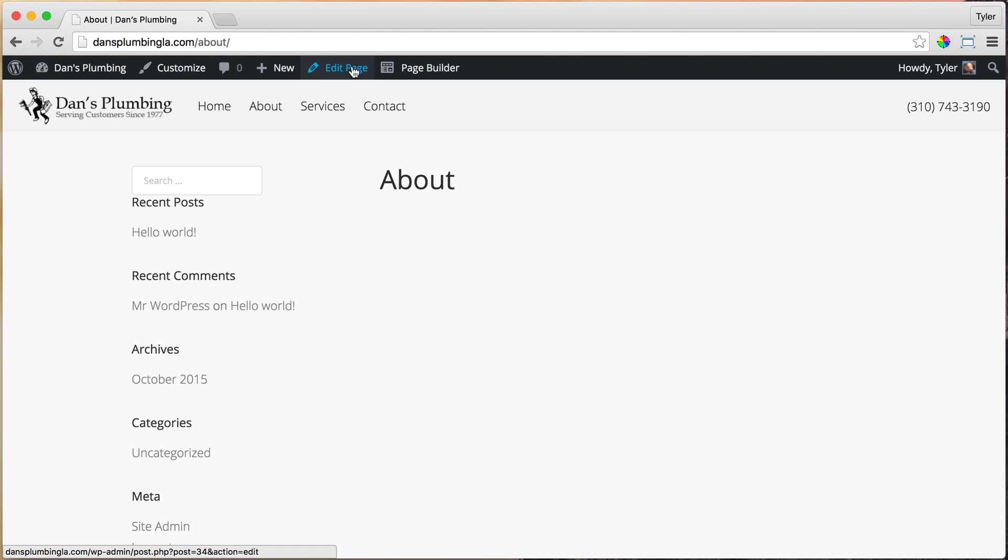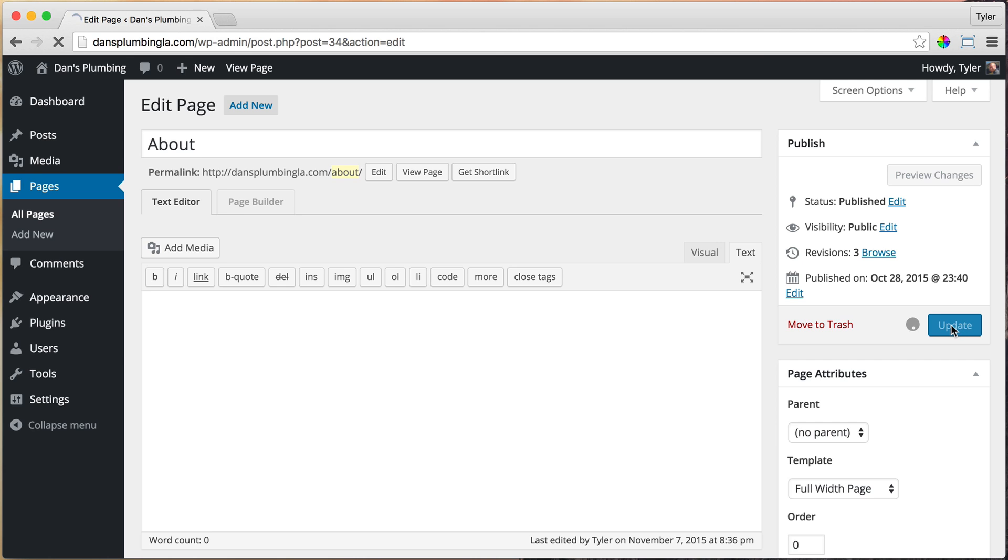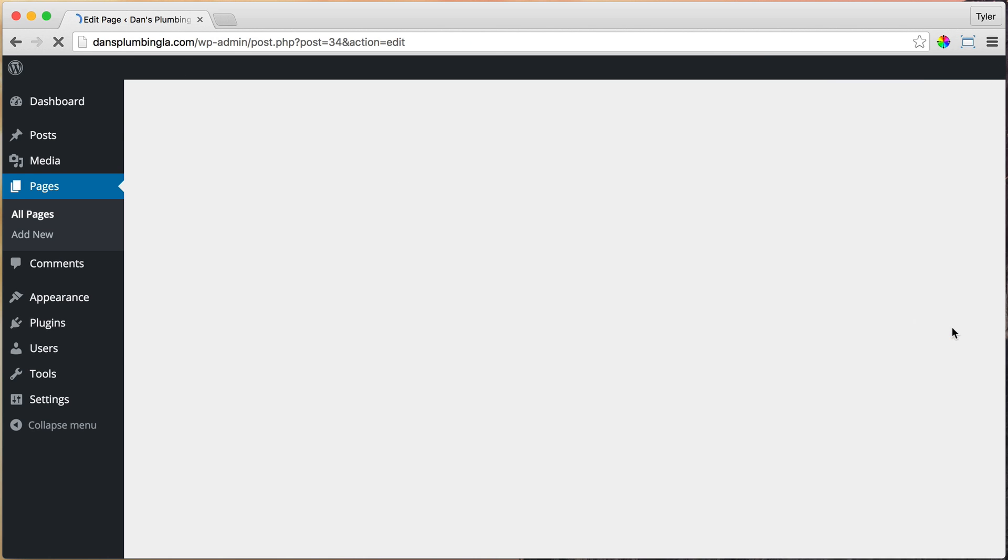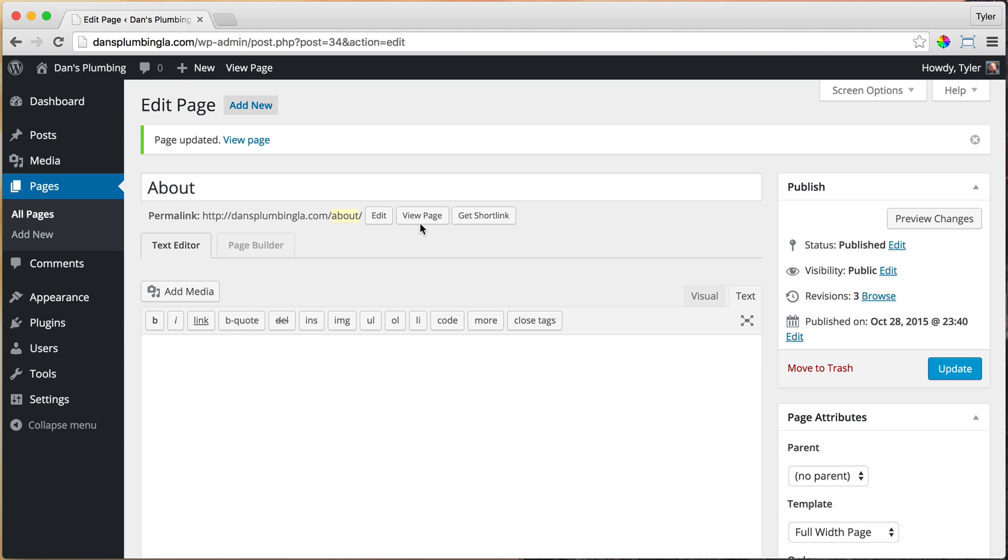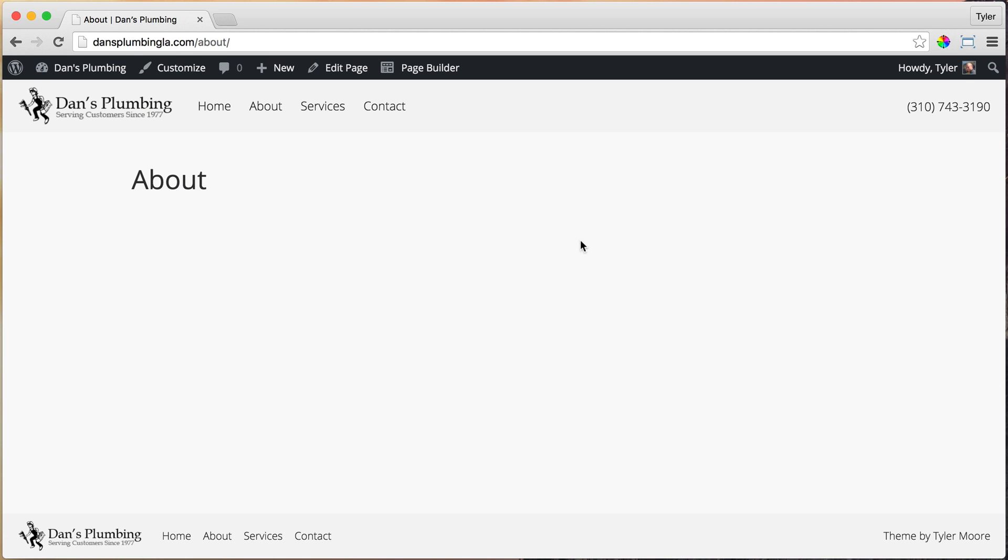So just click on edit page and under template make sure it's full width page. Press update and view page. Once we do that, it's full width. There's still an about right here, but that disappears as soon as you click page builder. So go ahead and click on page builder.